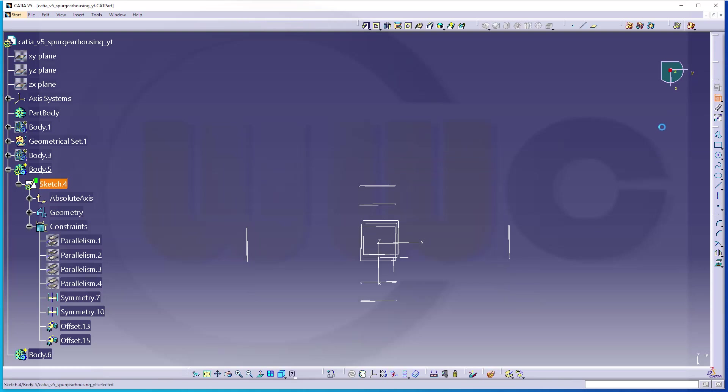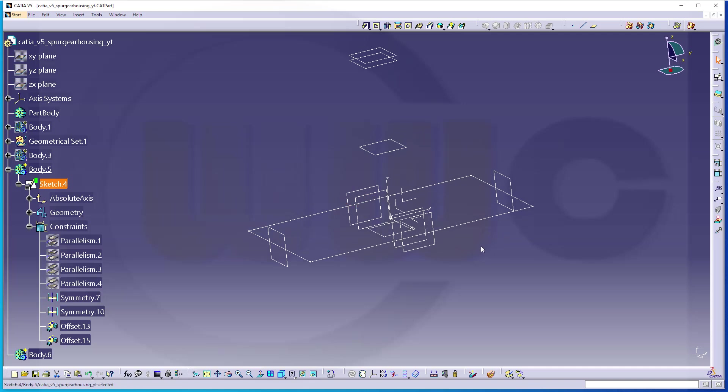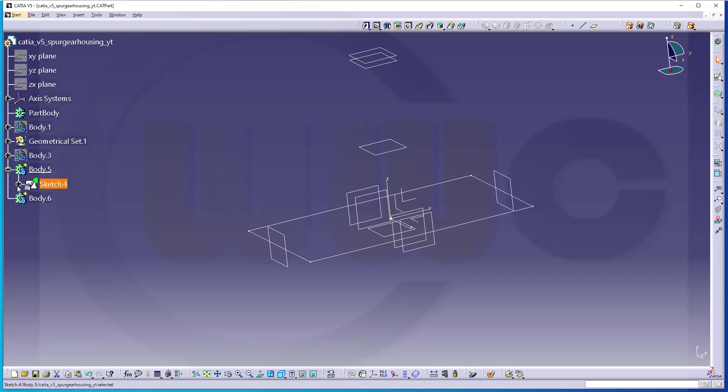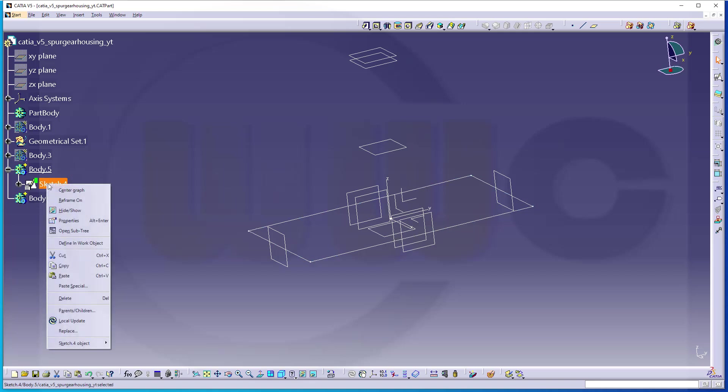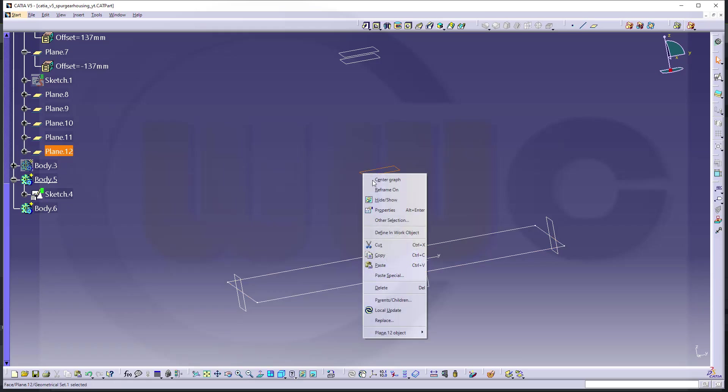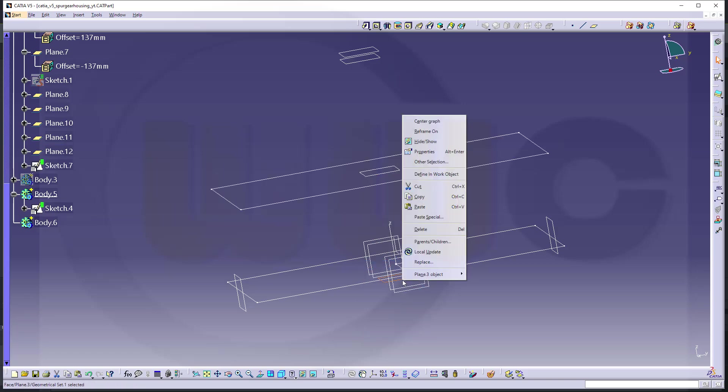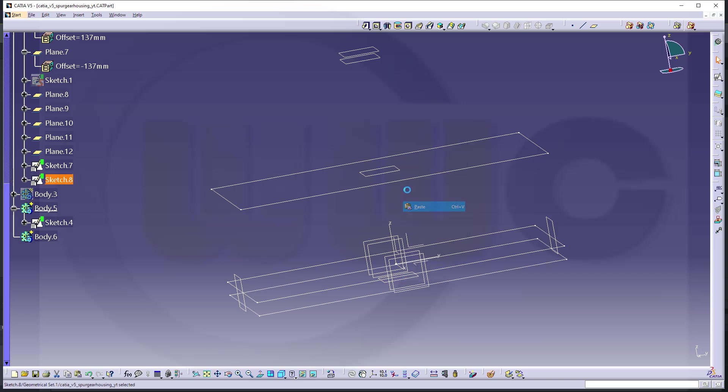Finish that sketch. I will need a similar sketch on the plane here and the plane down below. So let's copy this sketch. Copy. Let's paste that sketch up here and on that down below as well.